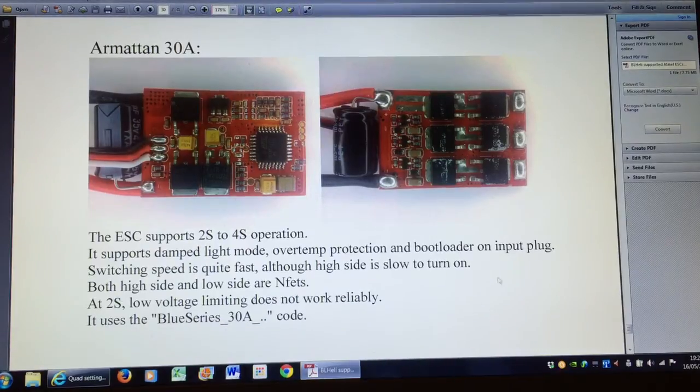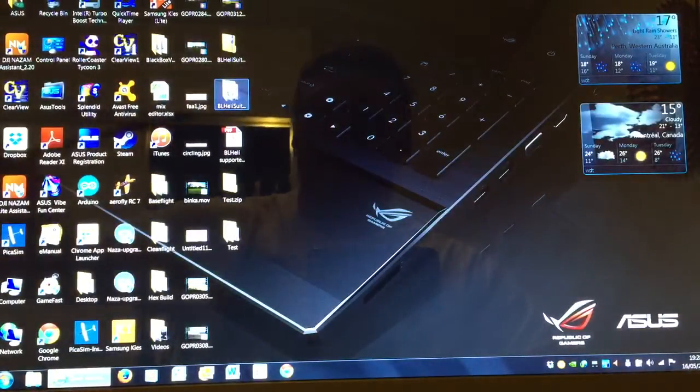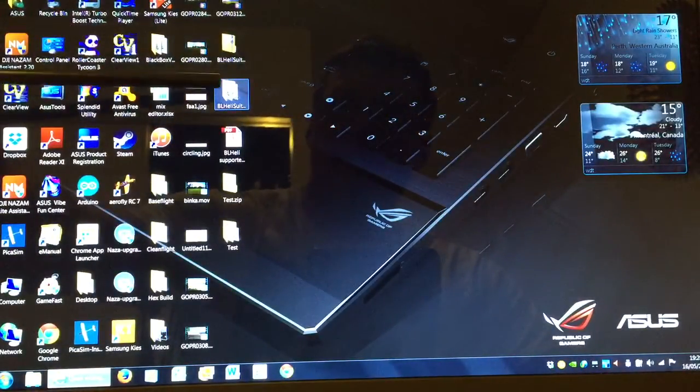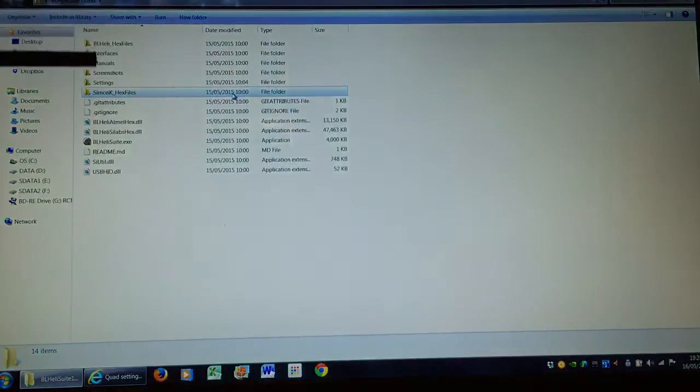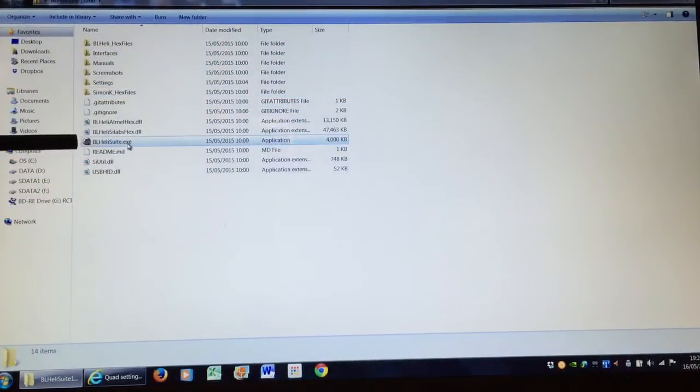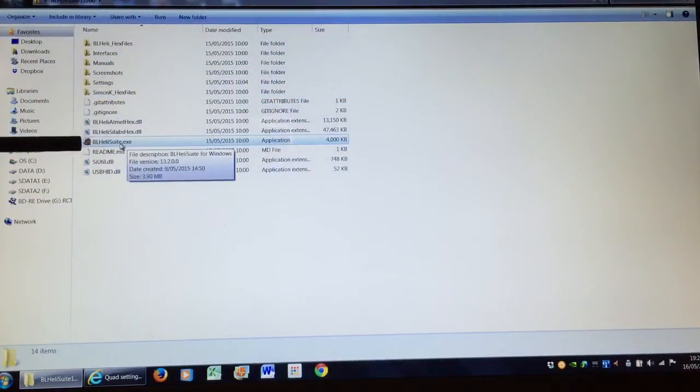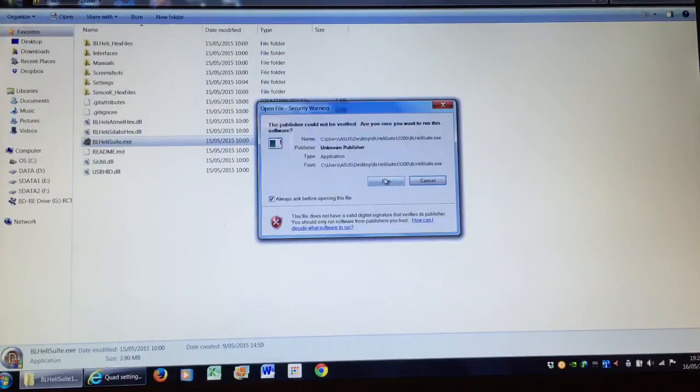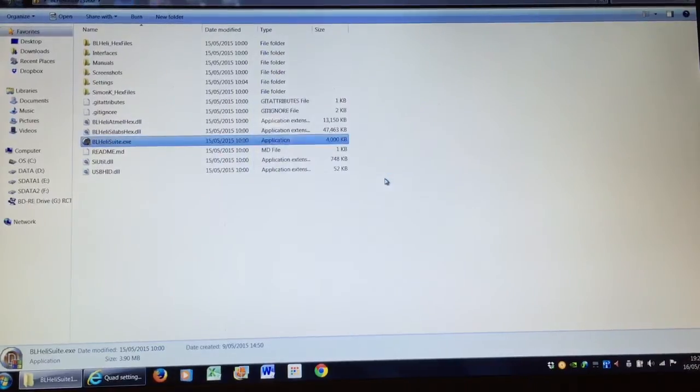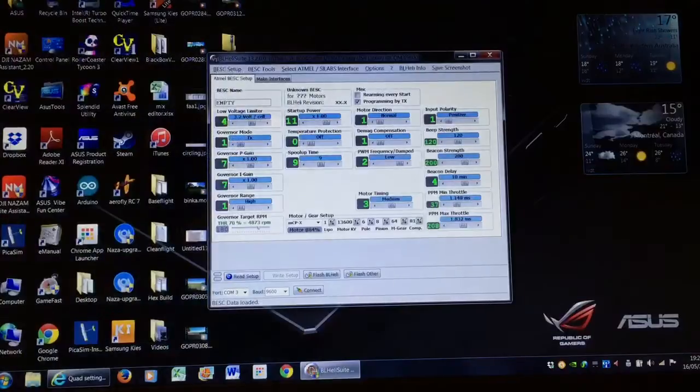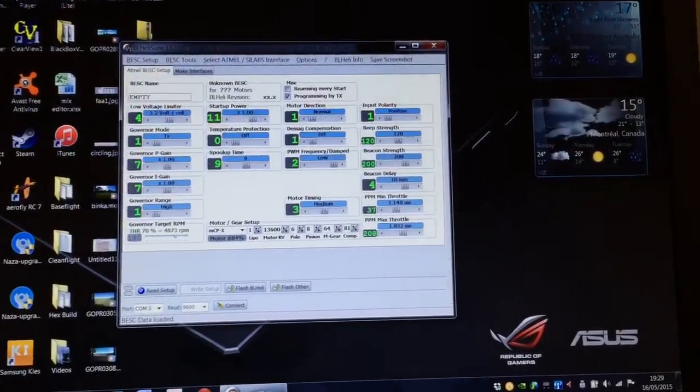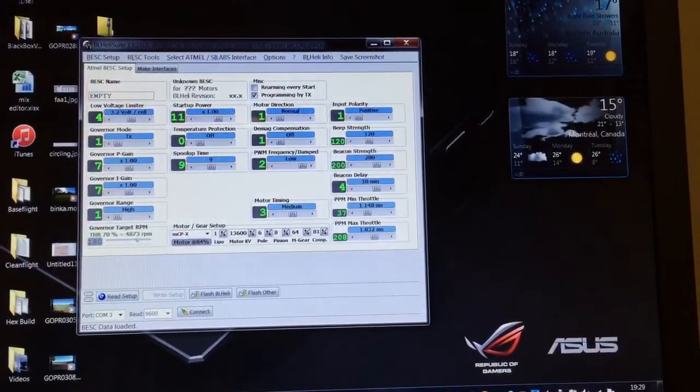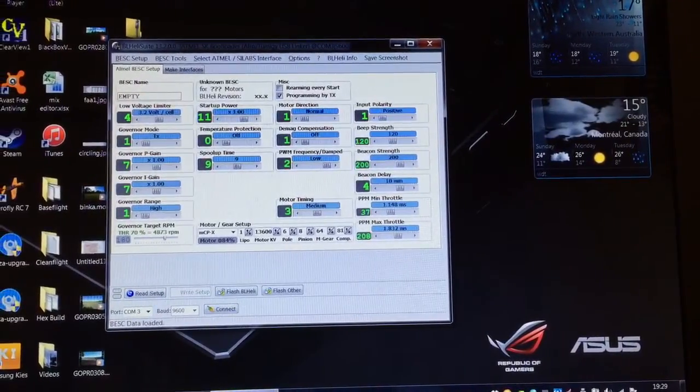What we need to do now is open up the BL Heli suite. I've unzipped the file here. When you open that folder you'll see there's a series of files and the one we're after is this EXE file. Double click that, we'll run it. I'll just close the background and zoom in a little bit, because this is the interface that we're interested in.